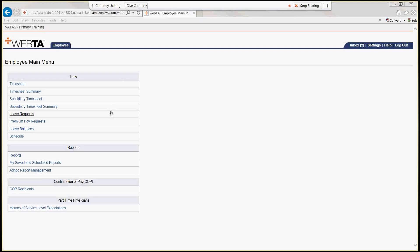As you can see, we're on the employee menu. The way you can tell if you're an MSOE is that on the employee menu you have a subsidiary timesheet and a subsidiary timesheet summary. If, as a part-time physician, you do not see these two menu options, you do not have a memorandum of service level expectation.